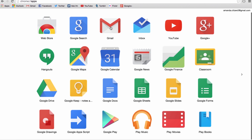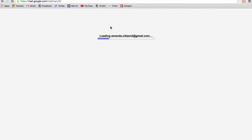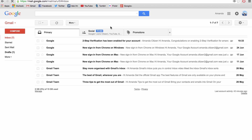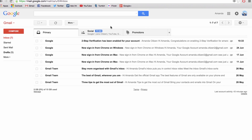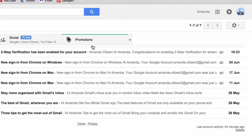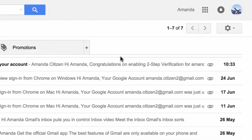To set up two-factor authentication with your Google account, first log in to any Google service. We're showing you how to do this with Gmail using a laptop, but it works with all Google services and involves similar steps on other devices.